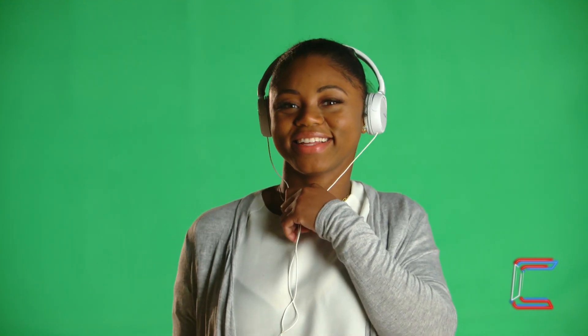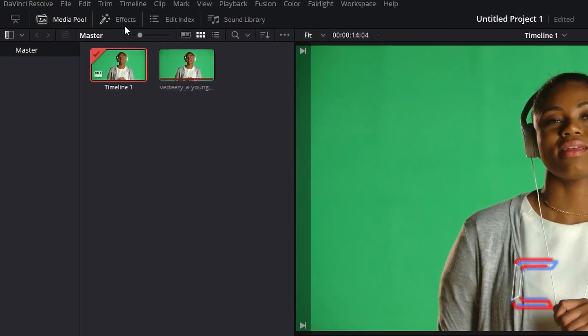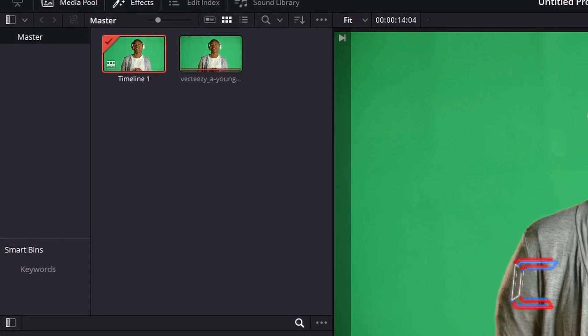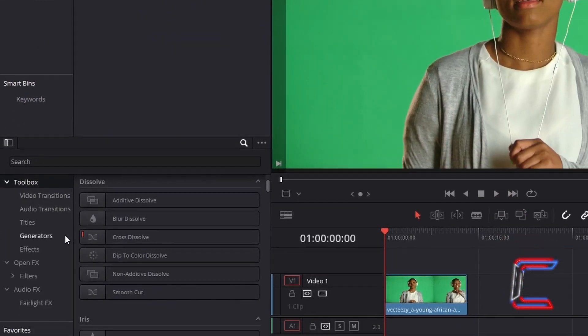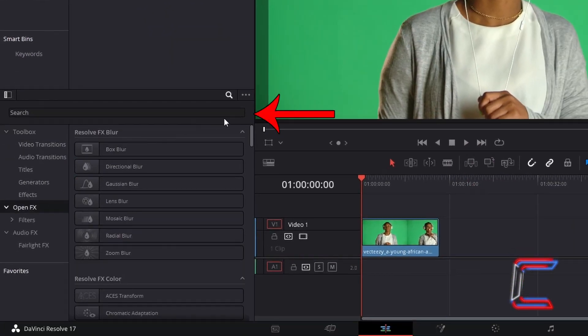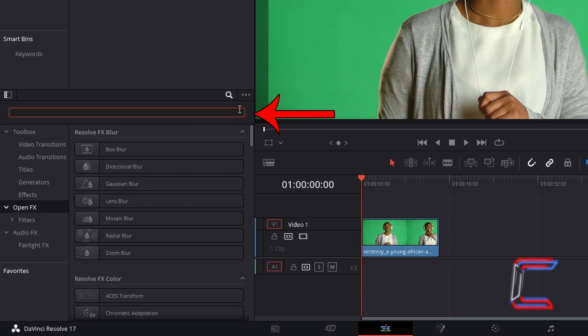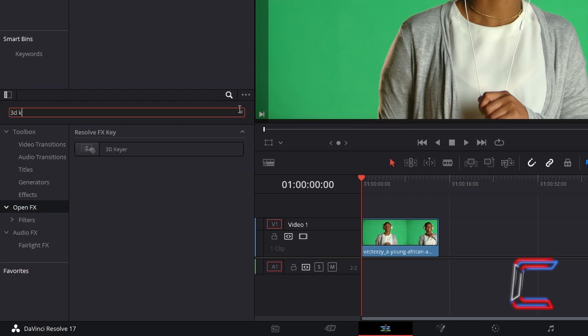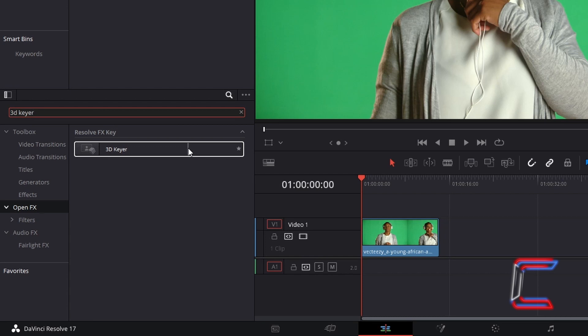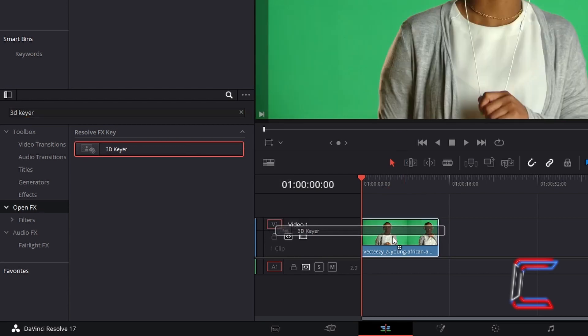The green screen used in the background for my chosen video comprises of various dark and lighter shades of green. In order to remove this, go to Effects. Underneath Toolbox, select Open Effects. Use the search box at the top of your Effects window to find the 3D Keyer tool. Click and drag one of these filters to your video edit on the timeline.